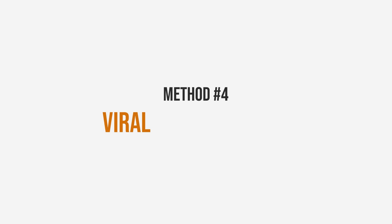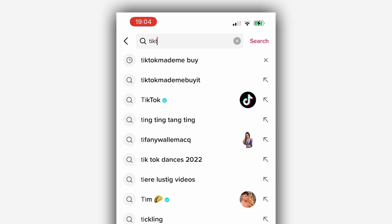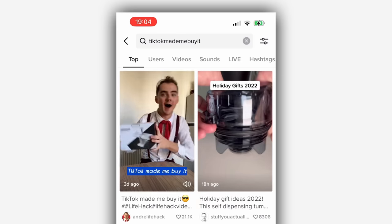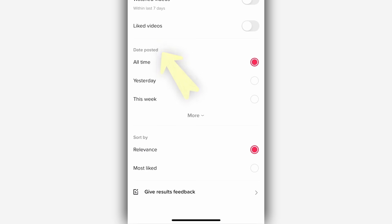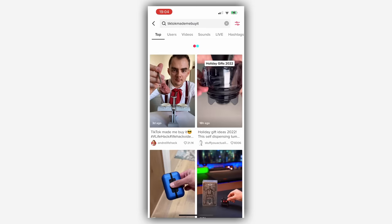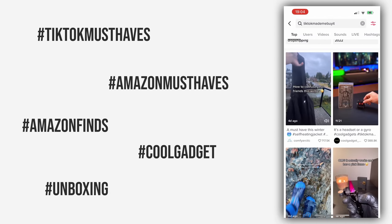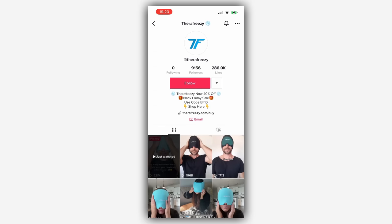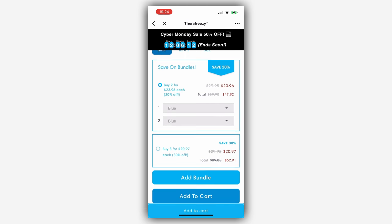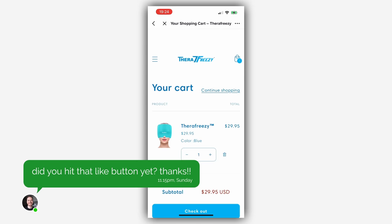Method number four is the viral TikTok method, where we look at TikTok product videos that have recently gone viral. Simply open up TikTok, go to the search feature on the top right, and type in popular hashtags like 'TikTok made me buy it.' To get on trends early, go to the filters on the top right, and under date posted change it from all time to this month. Then hit apply and TikTok will show you the most popular videos with that hashtag. When you find an interesting product, click on their TikTok profile and usually you'll find a link to the store selling it. These people are using organic TikTok content to get visitors — a great strategy especially if you are on a low budget.